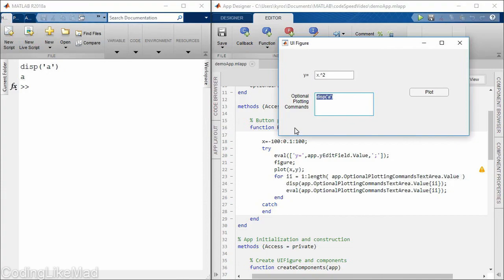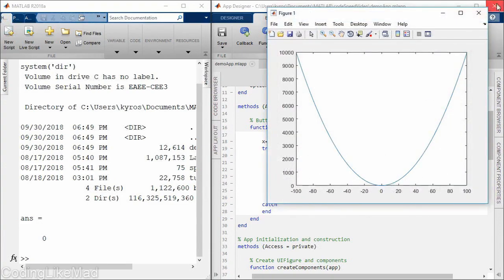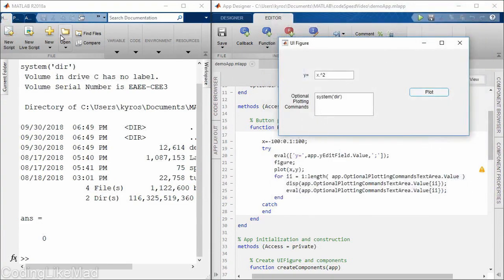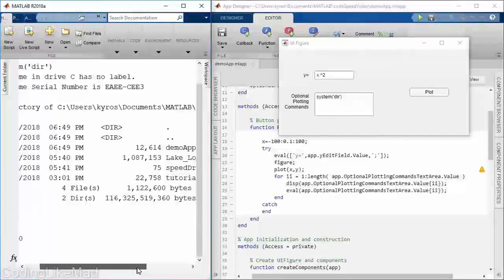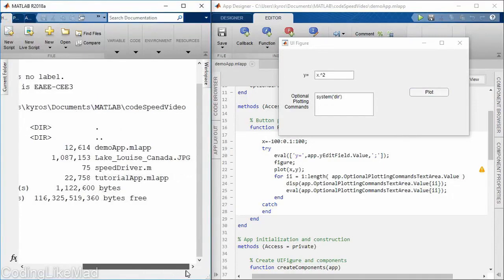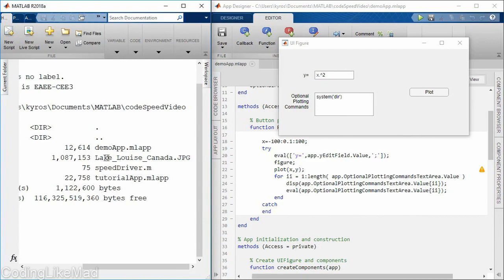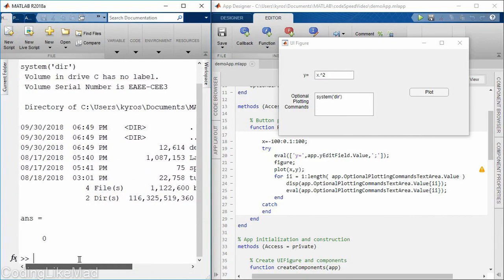Well, one of the things that you can do in MATLAB is the system command. So for example, if you look in the main command window, I just ran the dir command, so I'm running a Windows system and I'm able to view what's in my local directory right now. And you can see there's some MATLAB files, I've got a picture of Lake Louise in there, and some .m files from a tutorial I was working on.